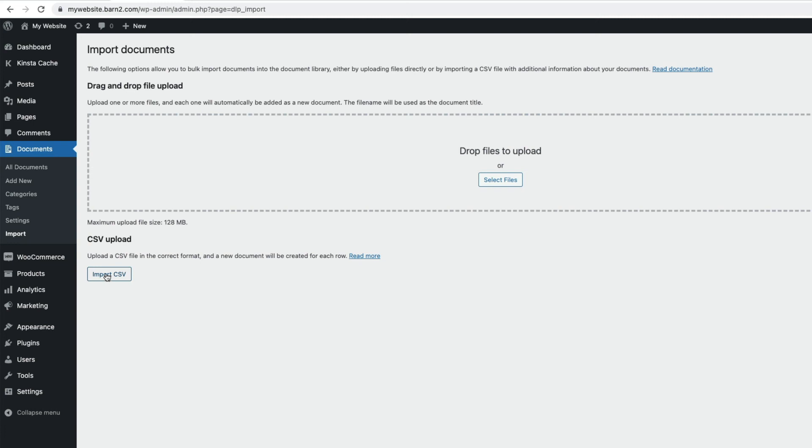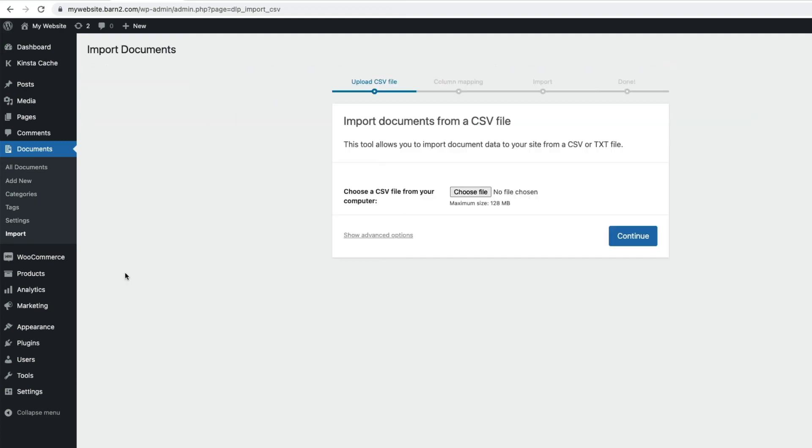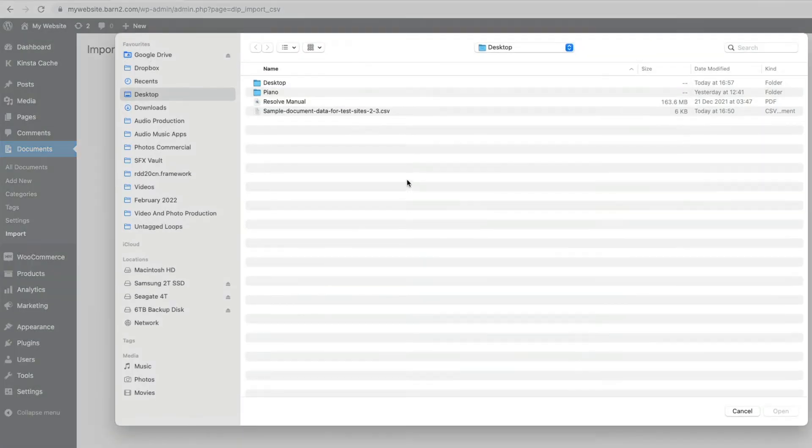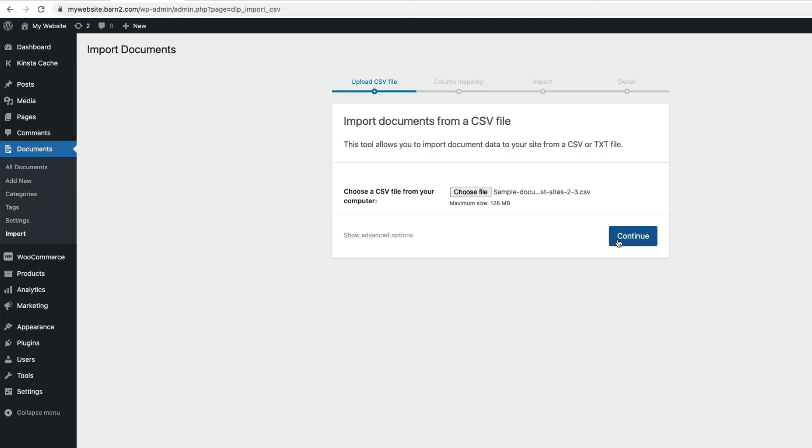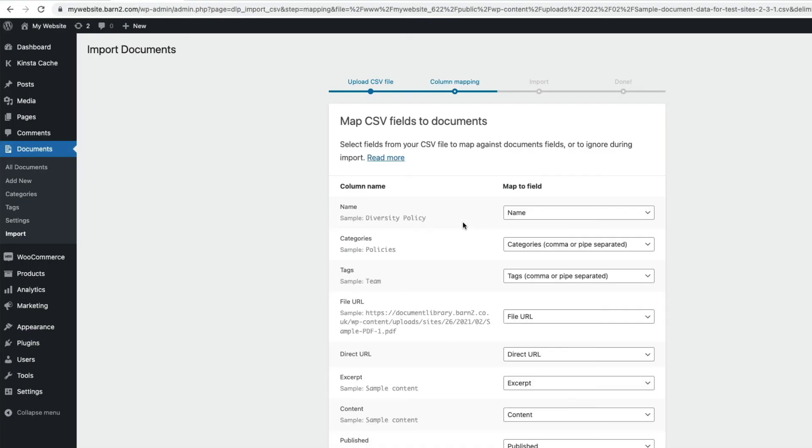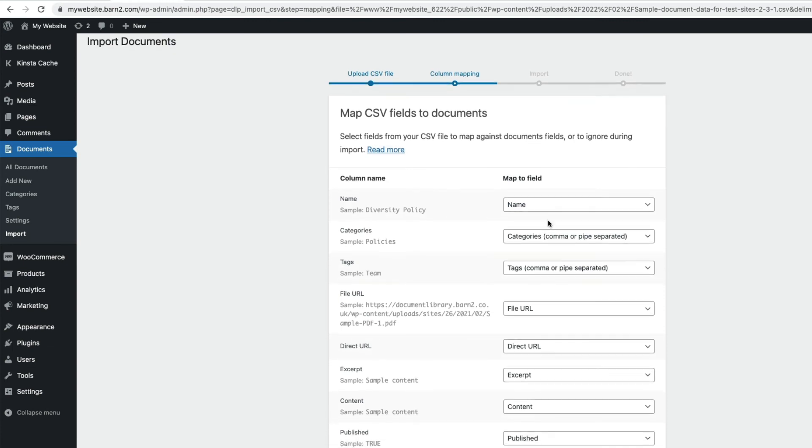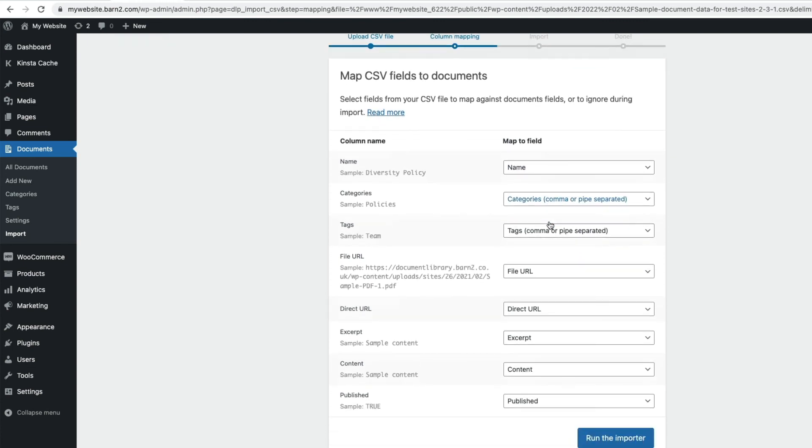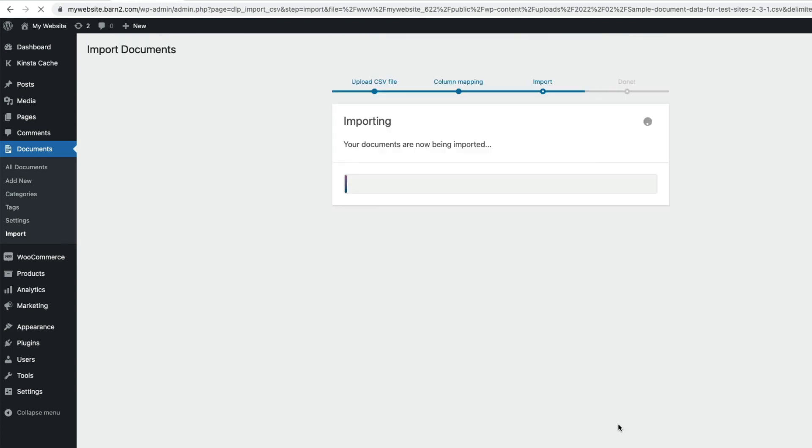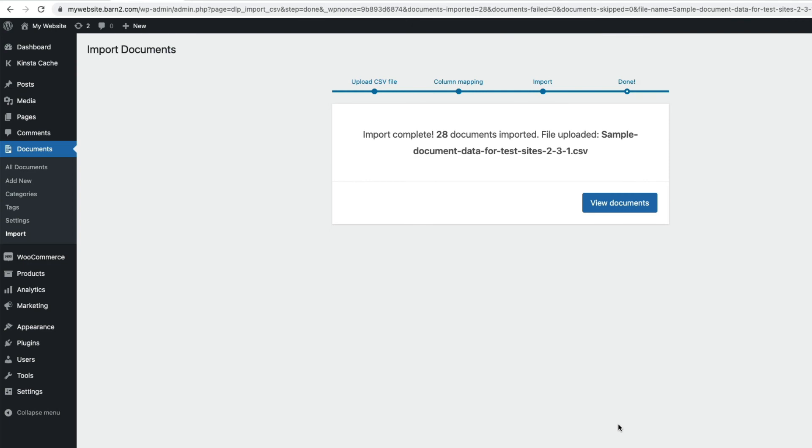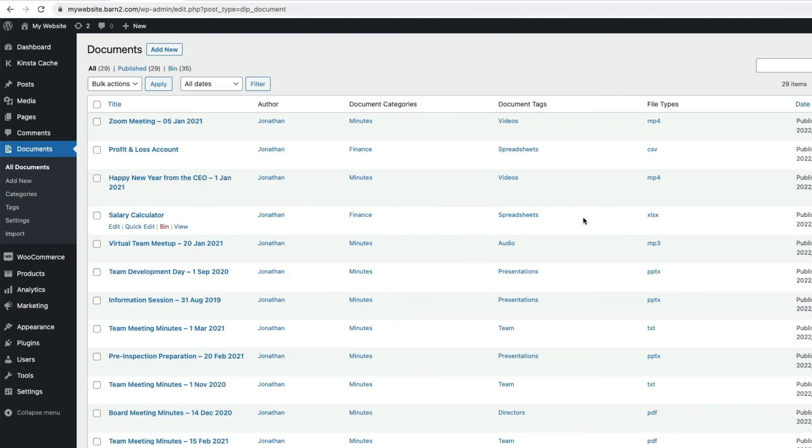So I'm going to choose my CSV file to import. And here I need to see that the fields are mapped together correctly. And I can see that they are. And then once I'm happy, run the importer. And now our files have been imported into our document library.